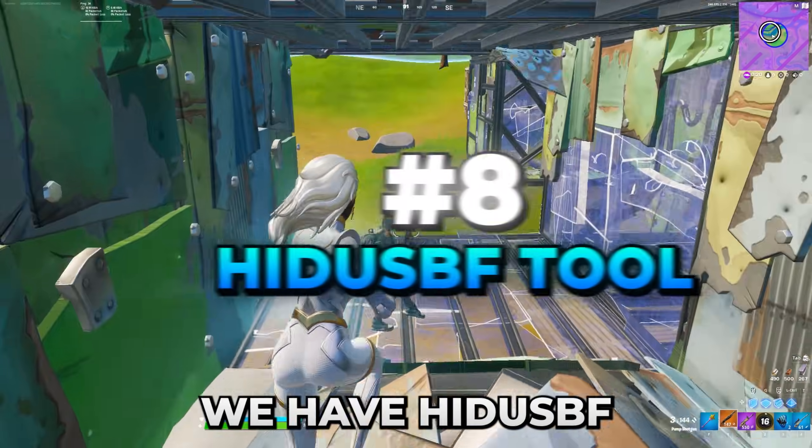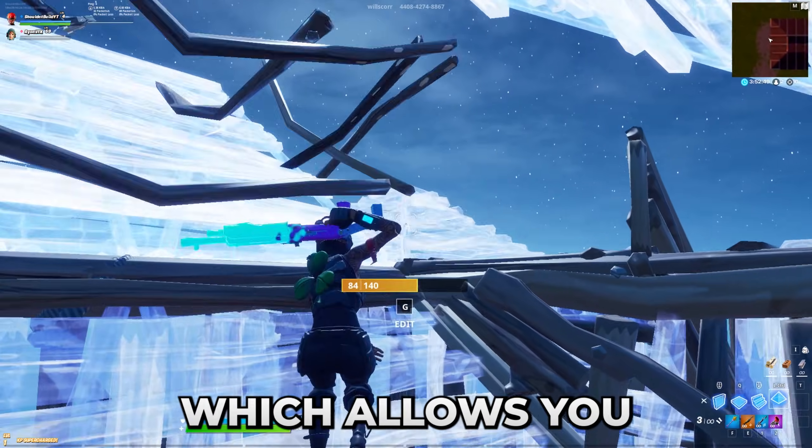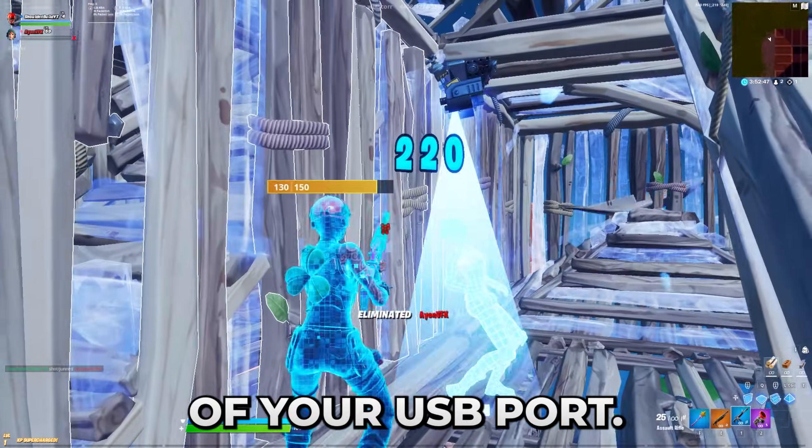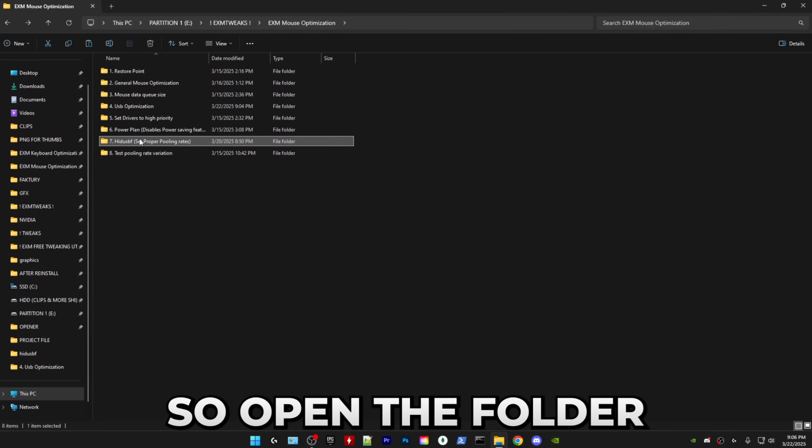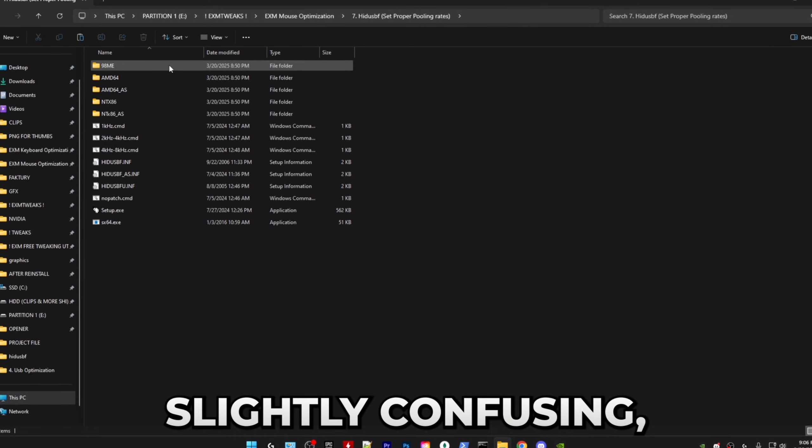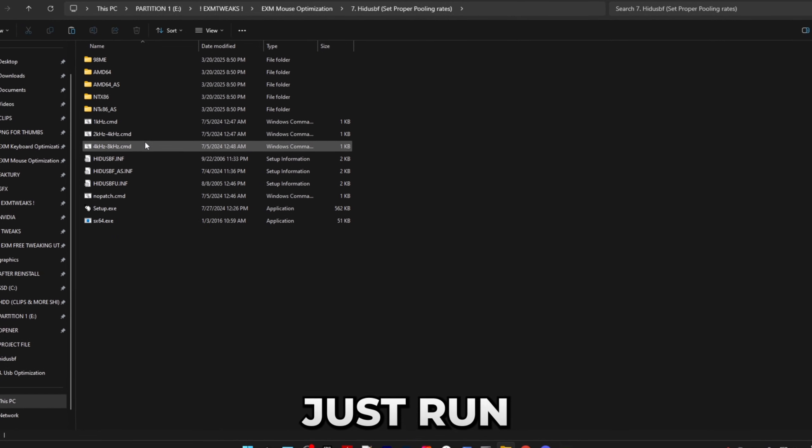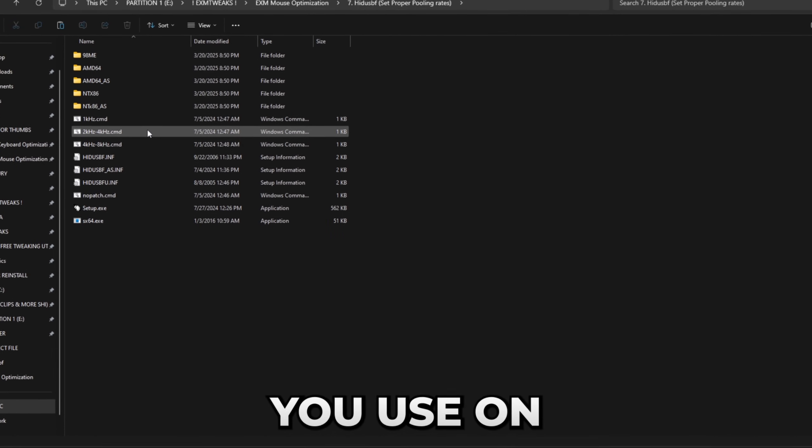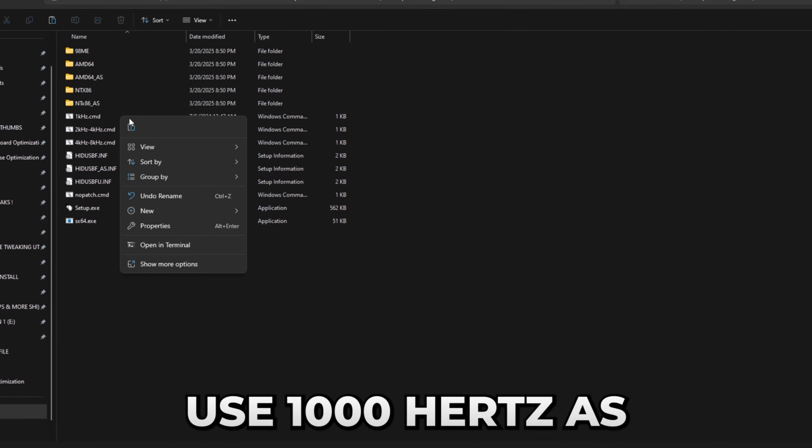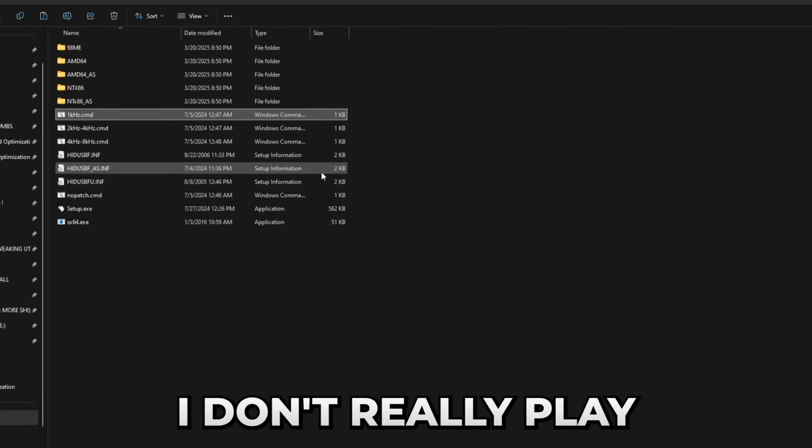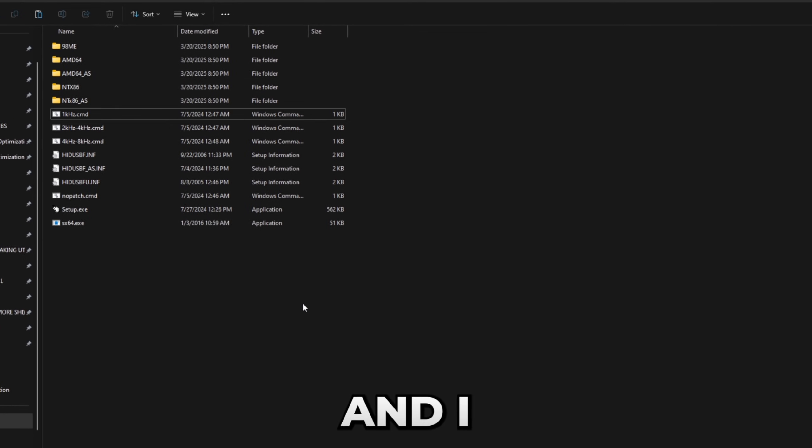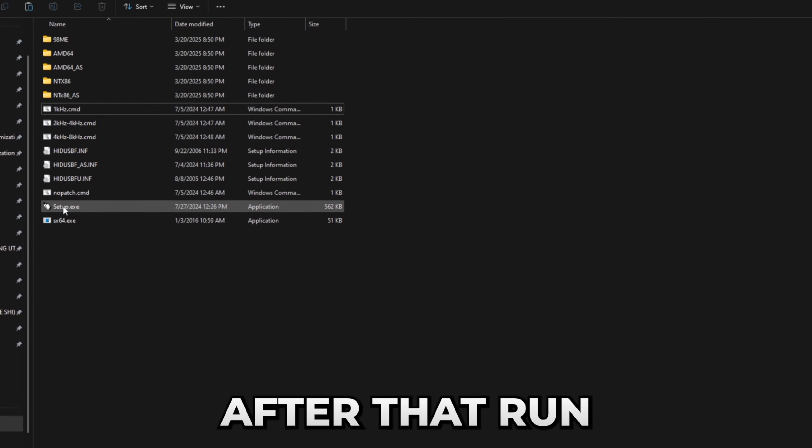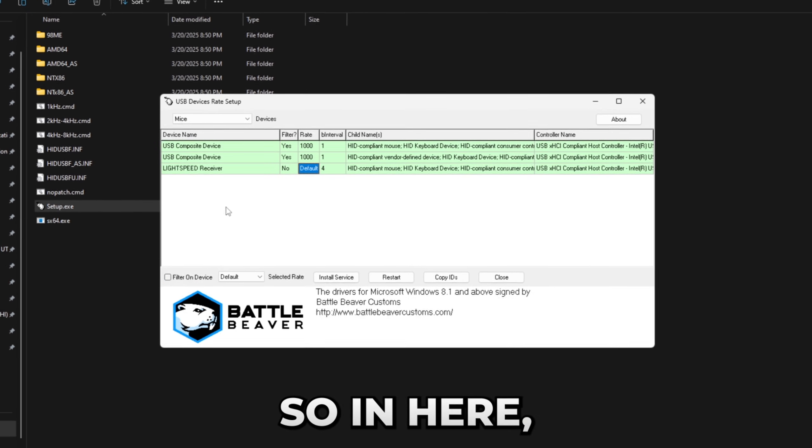And next up we have Hidos BF, which is a tool which allows you to set the polling rate of your USB port. So open the folder and it may look slightly confusing. And first of all, just run whichever amount of hertz you use on your mouse. So I personally right now use 1000 hertz as I don't really play that many games and I like the extra battery life. After that, run setup.exe as administrator.